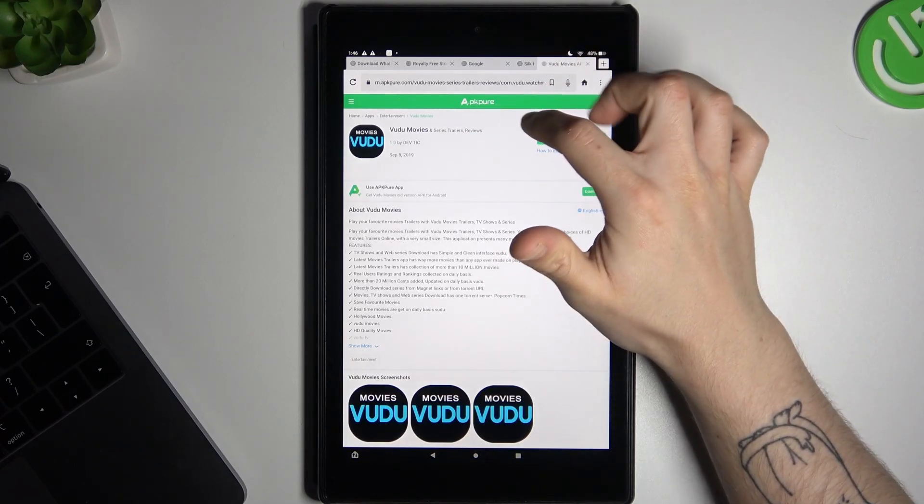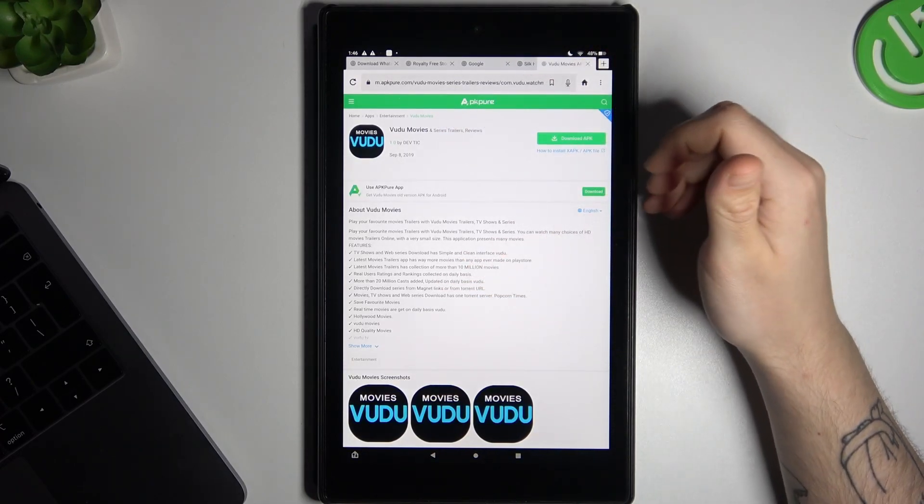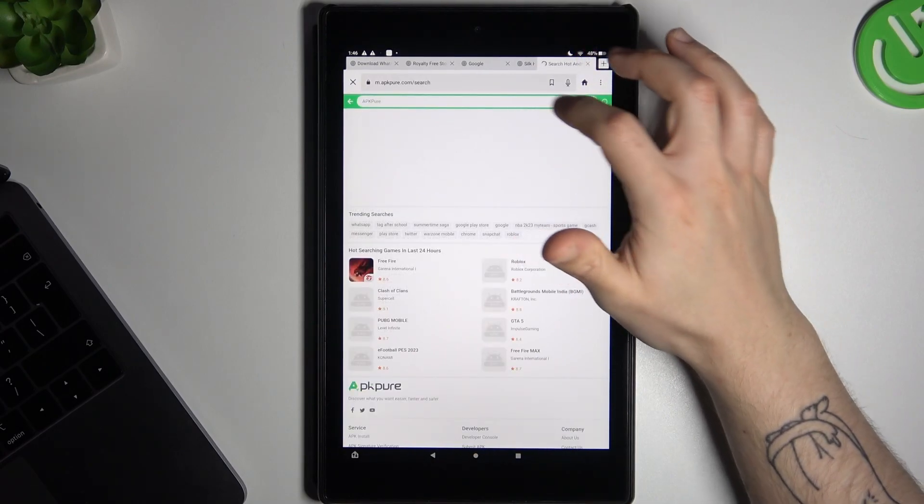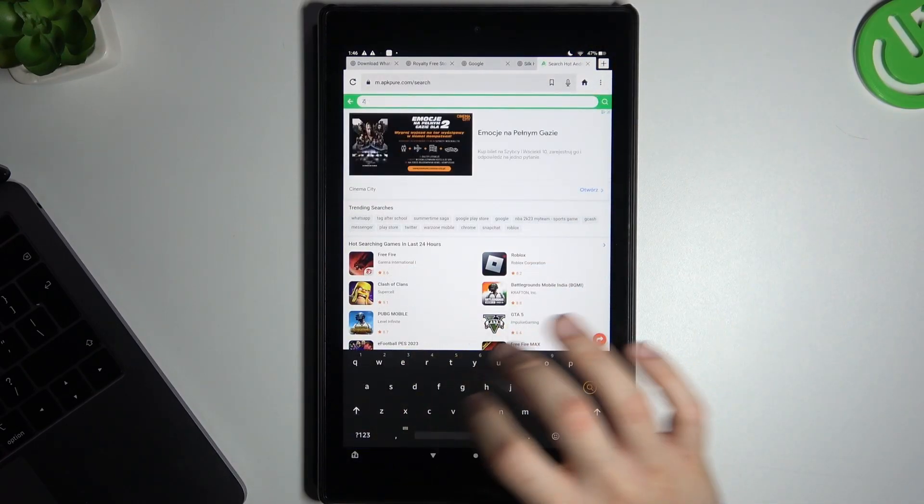Then go to apicapure.com. Remember this is an unofficial store, so you're making it at your own risk. In the search bar, look for Zoom.